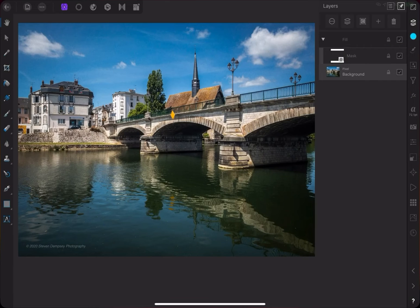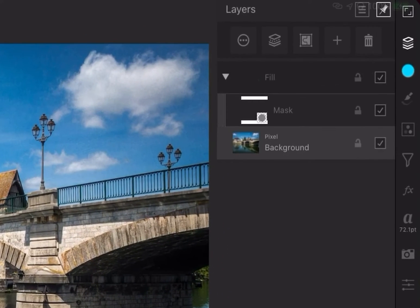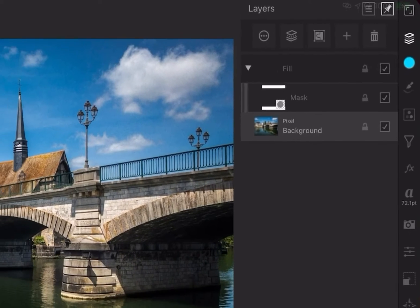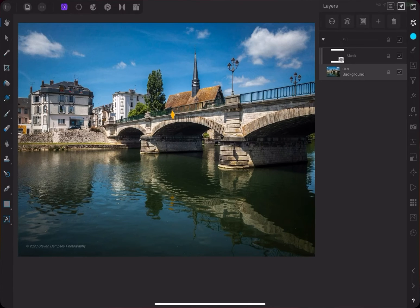Let's go back to the layer studio and see what's changed. You can see in the mask thumbnail image that it's now black. You might also notice that the fill color layer is hidden, and we can see the layer beneath, which is our photo. So a white mask will make the layer visible, and a black mask will make it invisible. An easy way to remember this is: white reveals and black conceals.